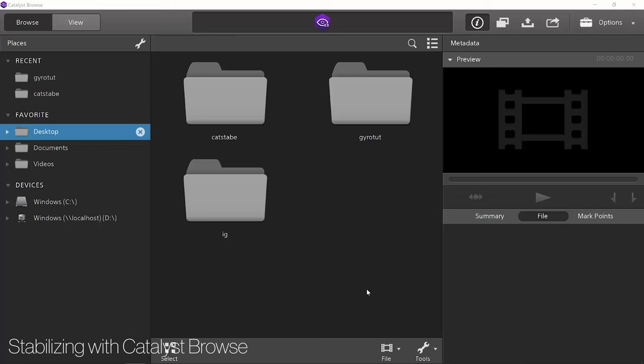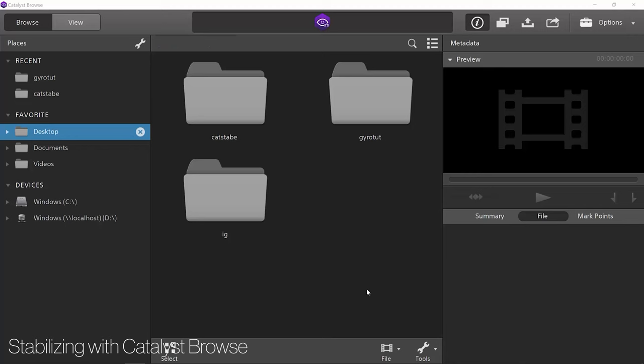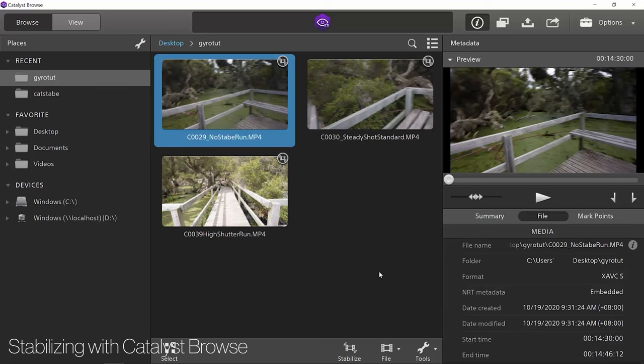If you're planning to use gyro stabilisation you should also turn off stabilisation in the camera. Once you've shot your footage with a high shutter speed, download and install Catalyst Browse from sonycreativesoftware.com. Here we are in Catalyst Browse — navigate to the folder containing your clips. This first clip was shot at 24 frames per second with a shutter speed of 1/50th of a second, so it has the normal amount of motion blur. Notice these icons which tell you the clip contains stabilisation metadata. Let's go and try and stabilise this first clip by clicking the stabilisation button.